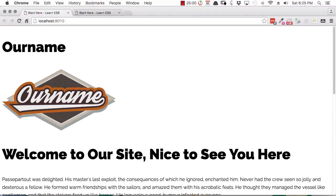Hey, I'm Kez Bracey for Tuts+. Welcome to the first lesson of Start Here, Learn CSS Layout. And before we actually hook into coding, I want to give you a little preview of the layout that you're going to be creating.